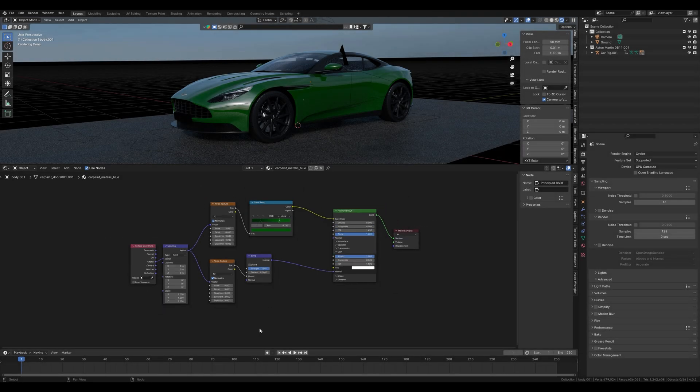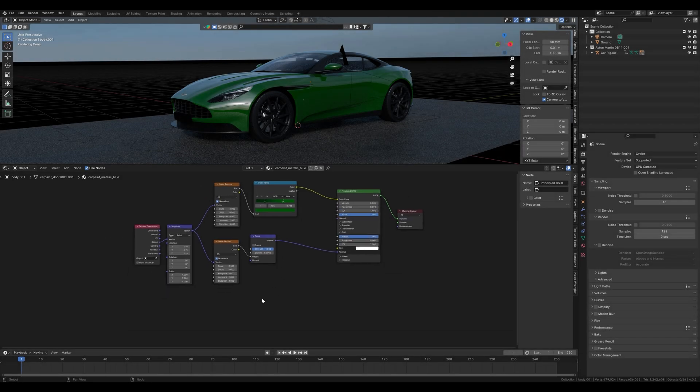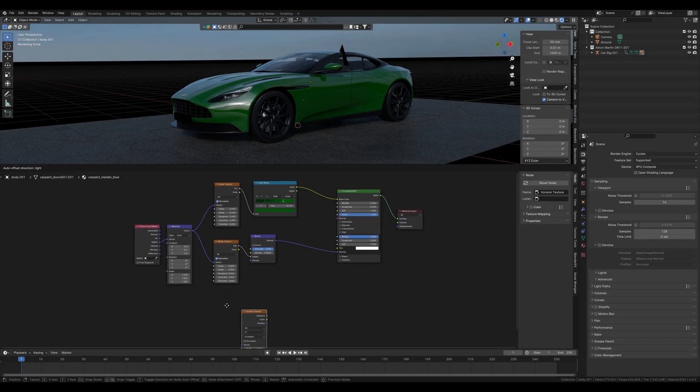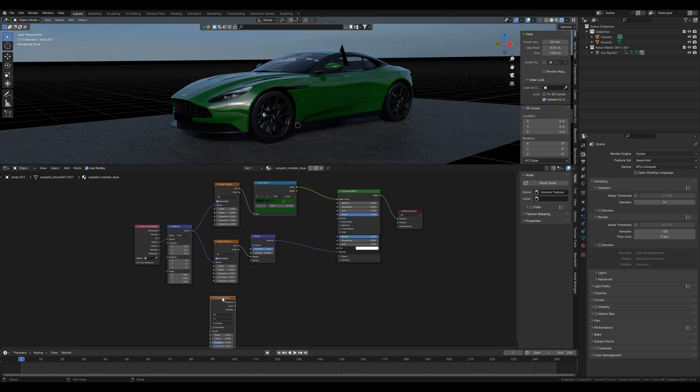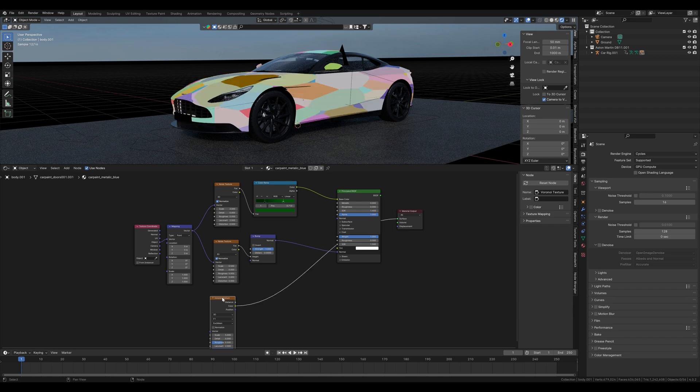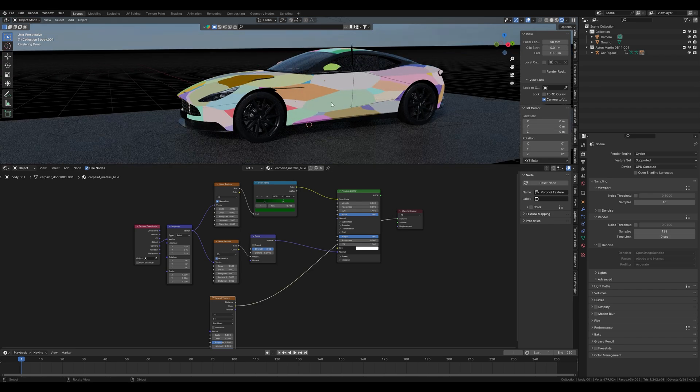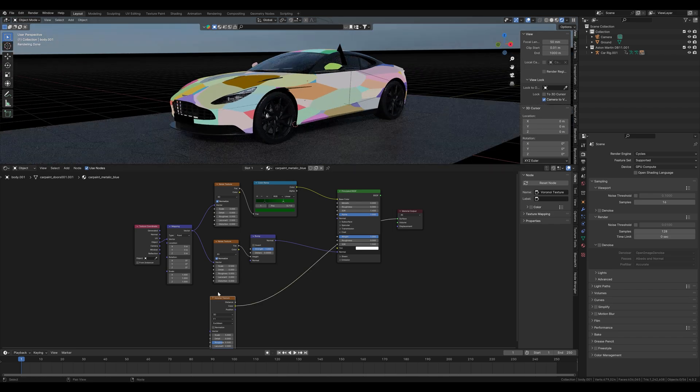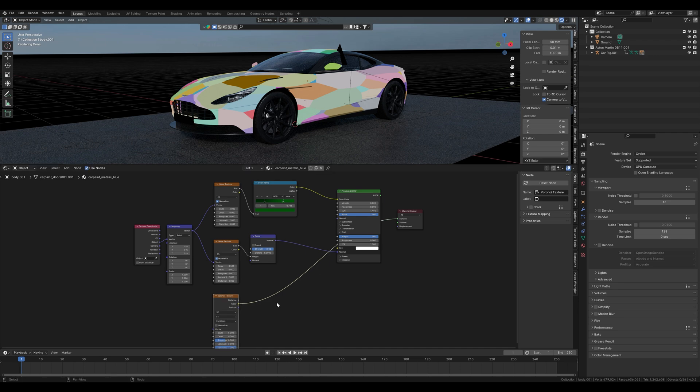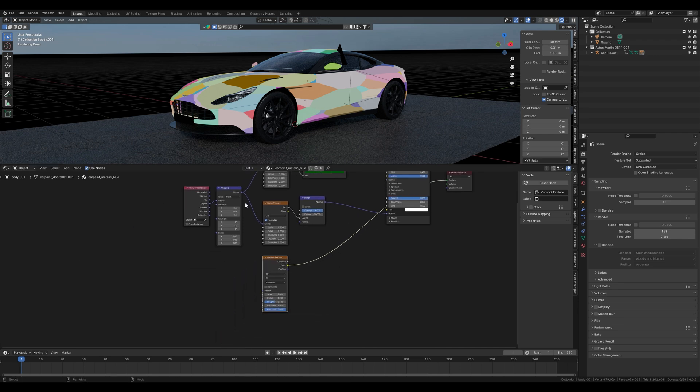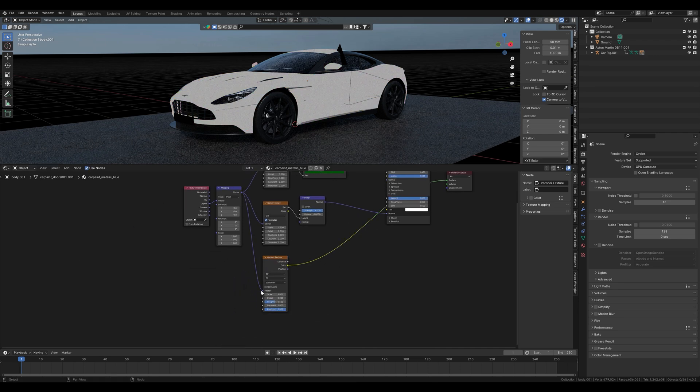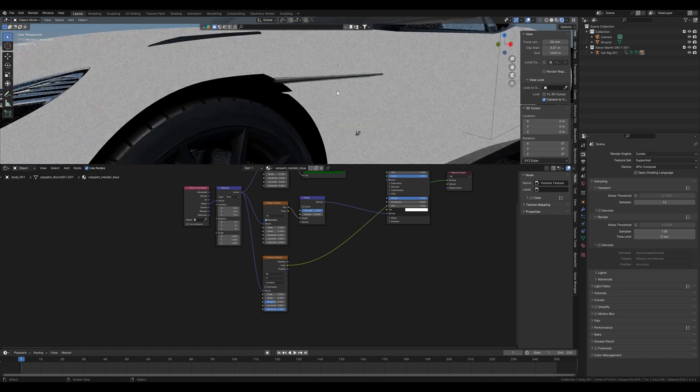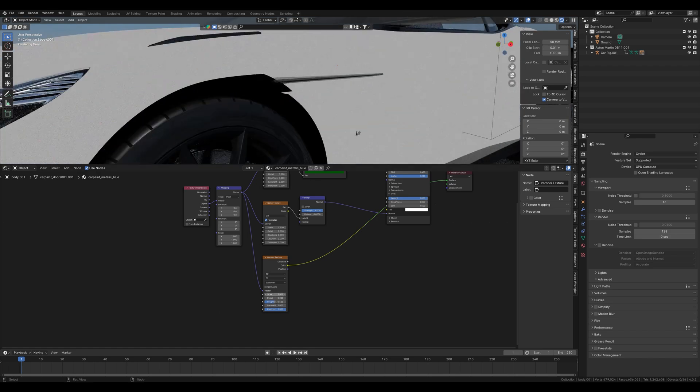Now we create the flakes on the paint. We do this with the Voronoi texture. If we display it here, the color output, then we can already see the shape that we use for the flakes. We also select object mapping for the Voronoi texture, so that it's evenly distributed. Then we set the scale back to 0.1.